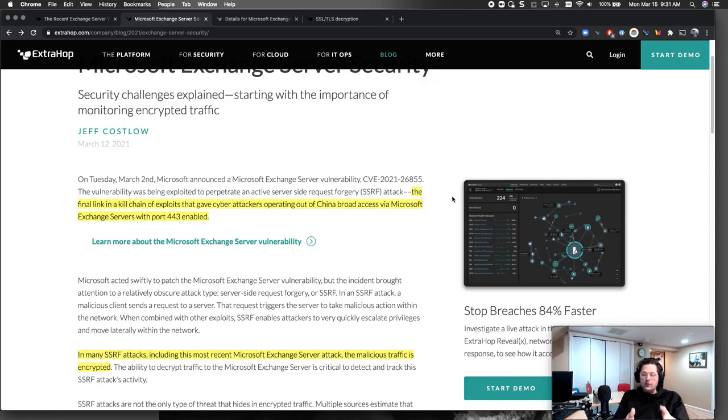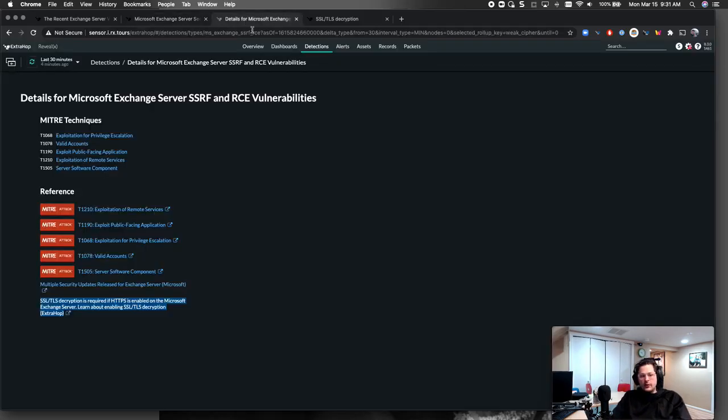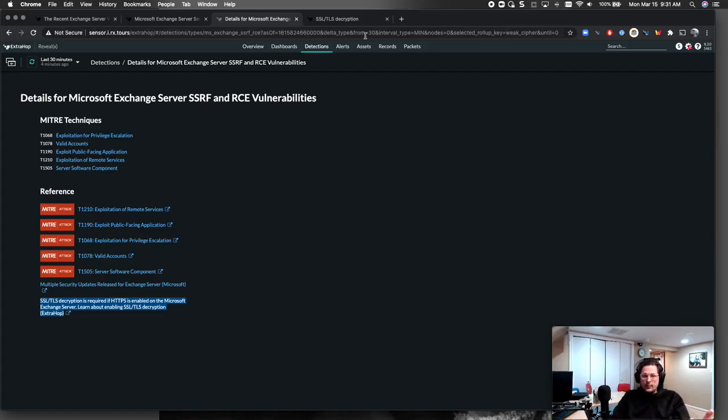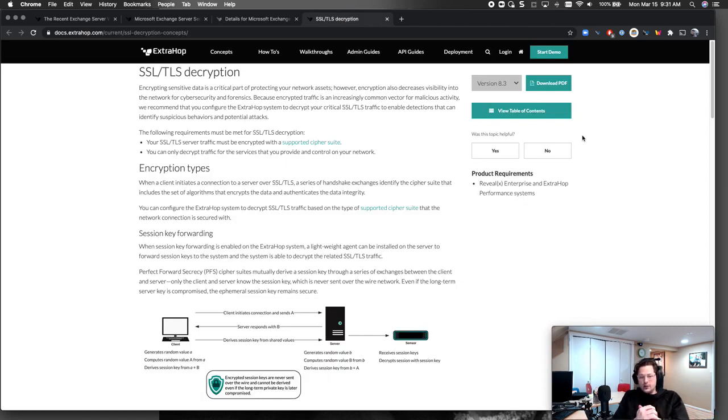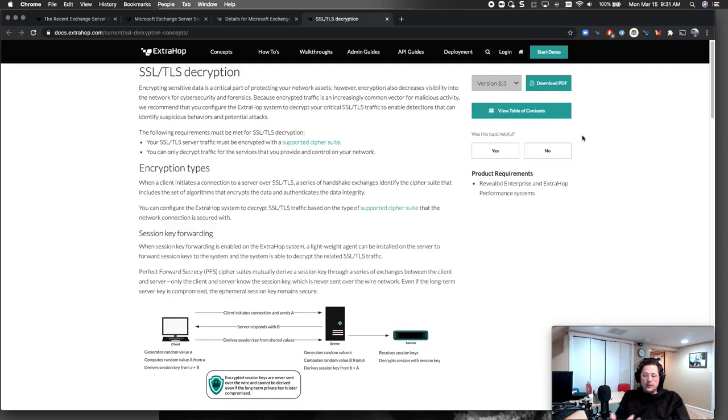Great, so here's the details on the Exchange Server SSRF and RCE vulnerabilities within ExtraHop Reveal X. It does require decryption. I'll put a link to that in my YouTube video notes here. Something we've been doing for 10 plus years, so we can not only decrypt standard certs, you know, TLS 1.0, 1.1. If you have 1.3 or PFS on your Exchange Server, we can decrypt that as well. You put a key forward on the Exchange Server, send that over to ExtraHop, we're going to decrypt that out of band.